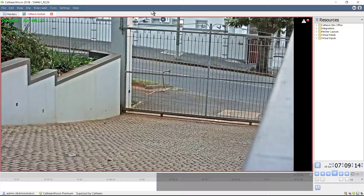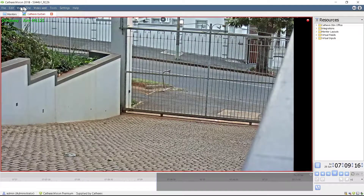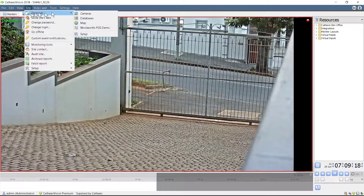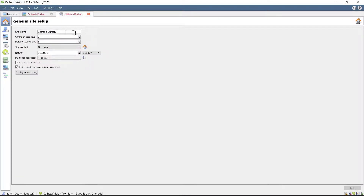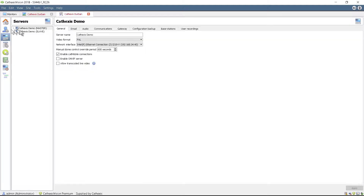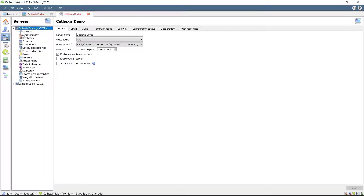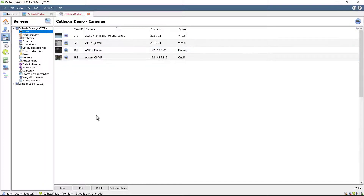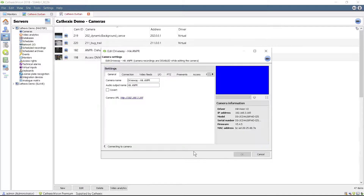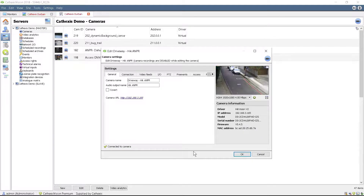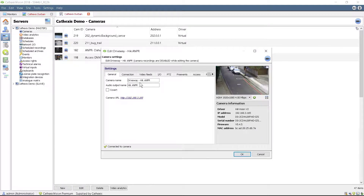The camera can now be set up on CathexisVision by opening the Setup tab and configuring a new camera with the correct IP address and login details. Ensure that the video feeds are correct and that the relevant access rights are chosen.